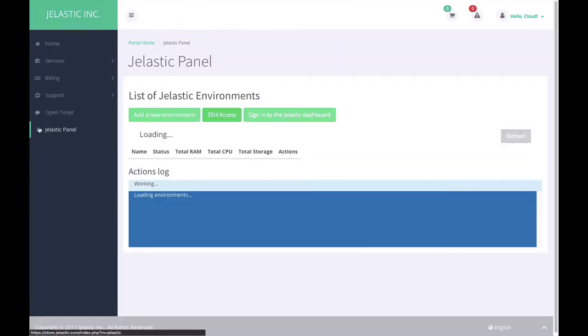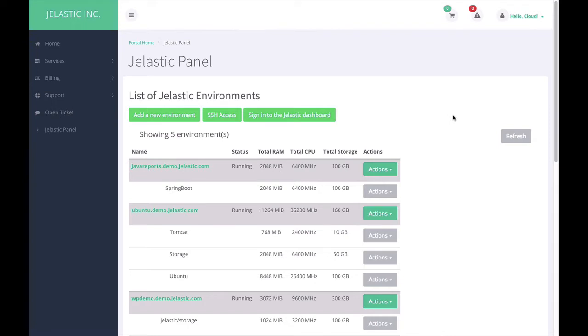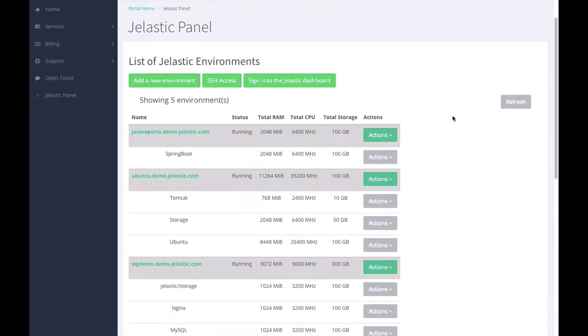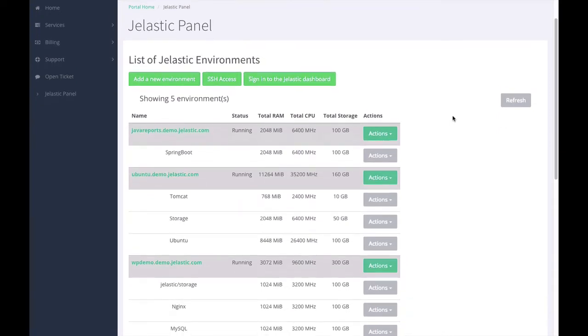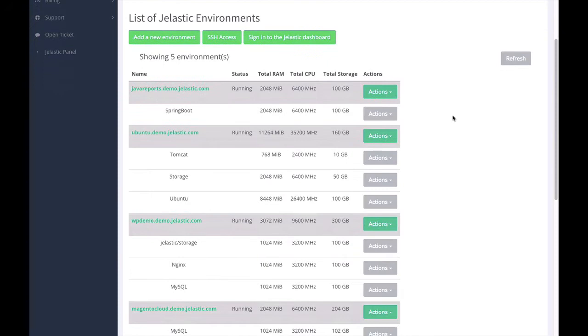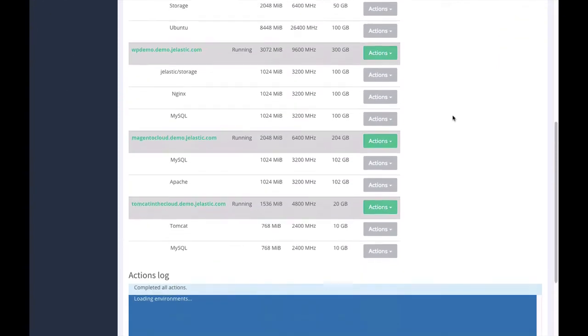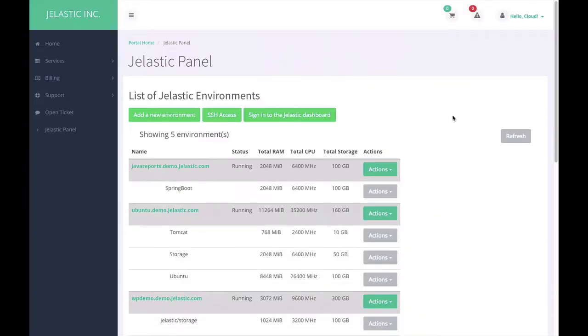Once the customer clicks on the Jelastic panel menu, the module fetches the list of Jelastic websites and environments, and the customer can see all the details on it.